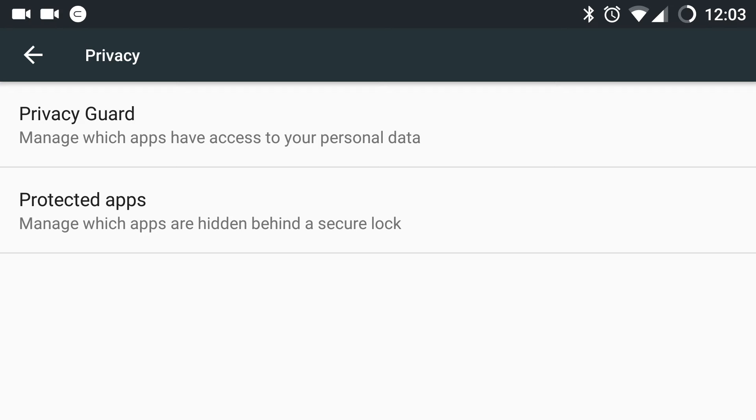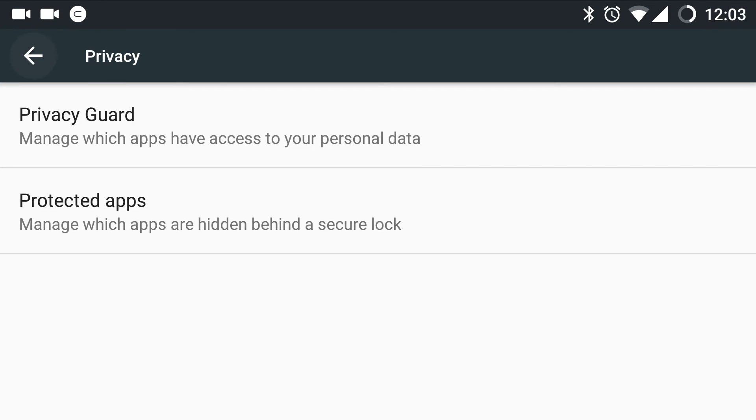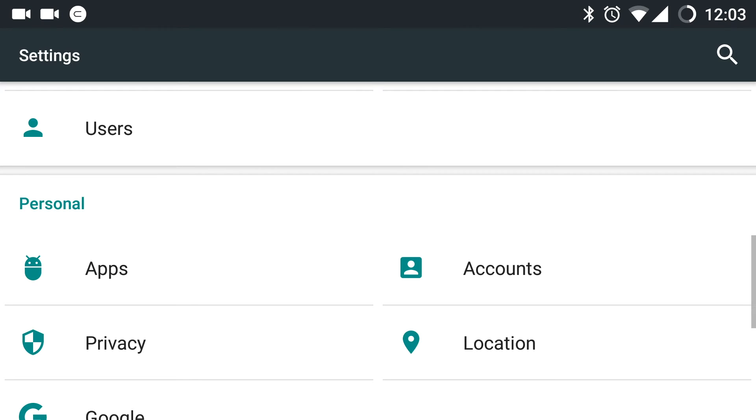So no need to download a third party screen locker for an app as it is already hidden or provided into the operating system that is Cyanogen OS.